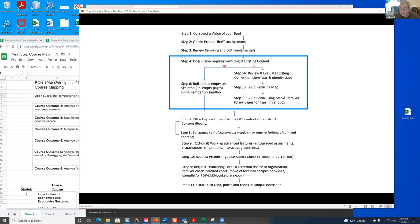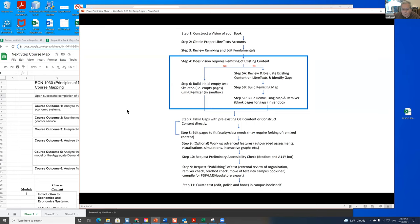Delmar showed you this schematic of how to build a LibriText. This talk is going to be about this area here: how to see if you need remixing, how to actually do the remixing, and go on.